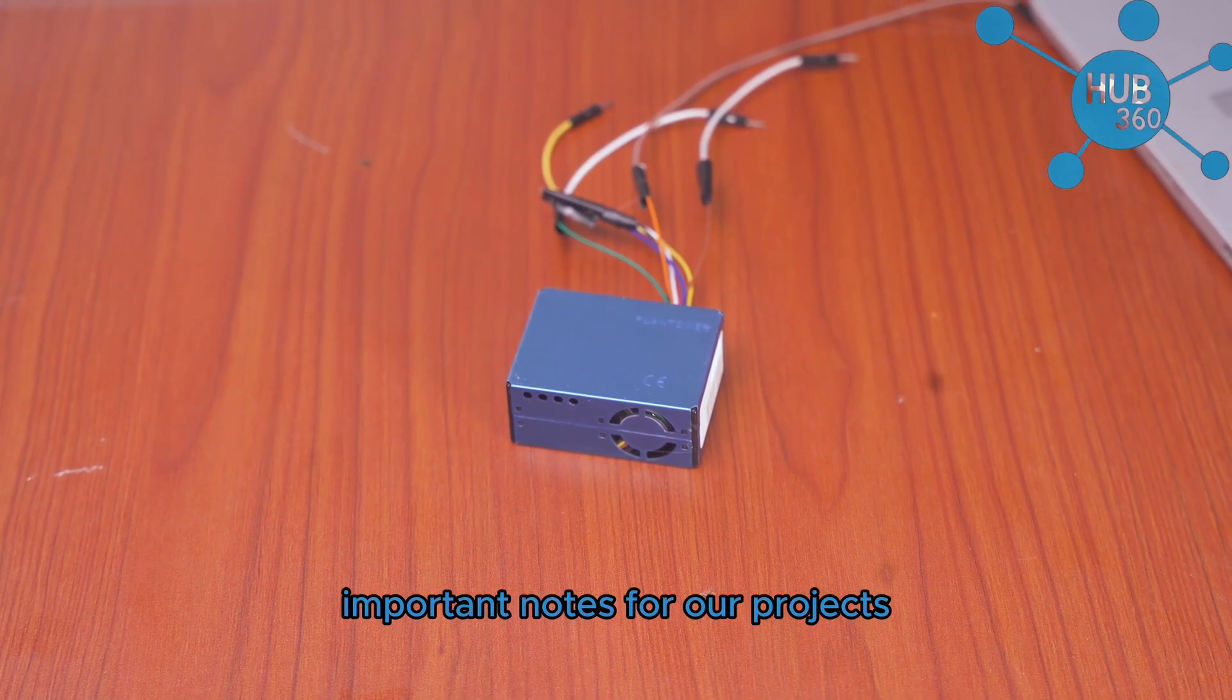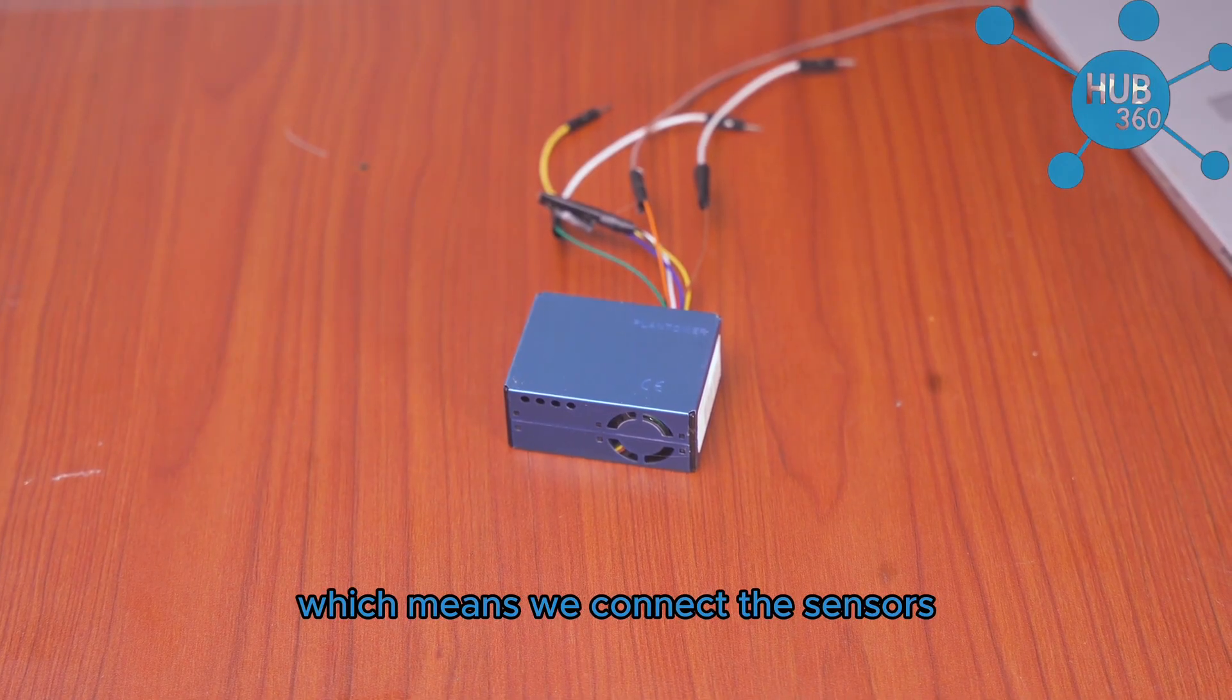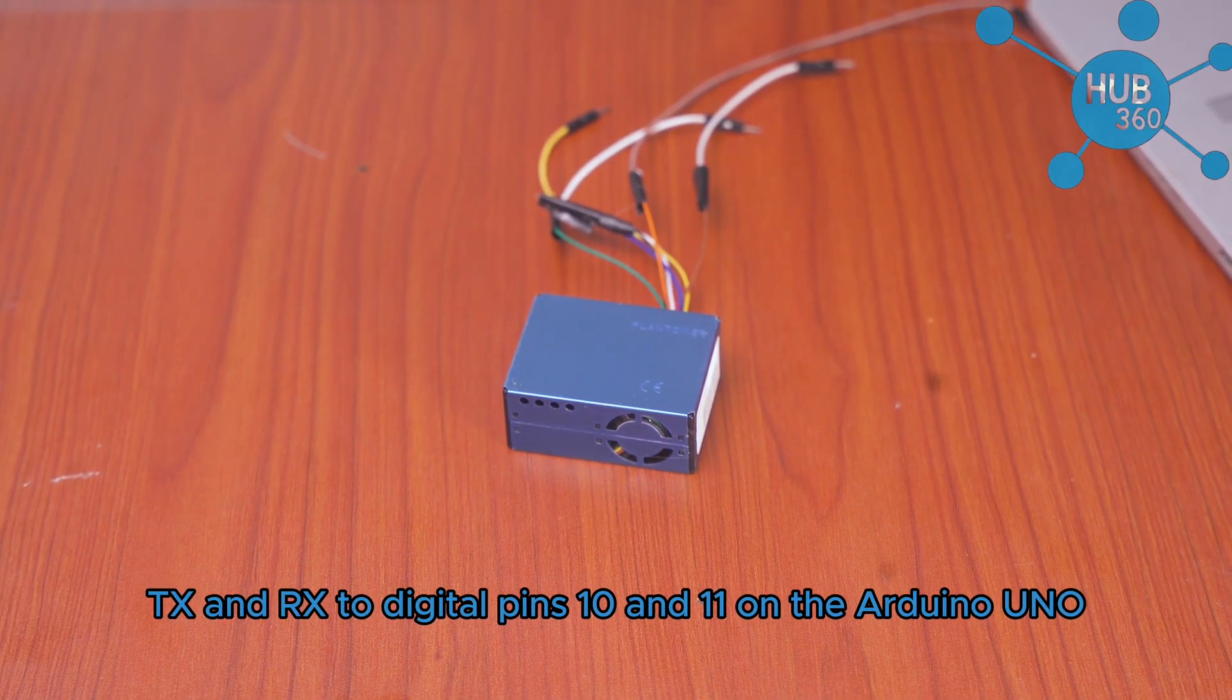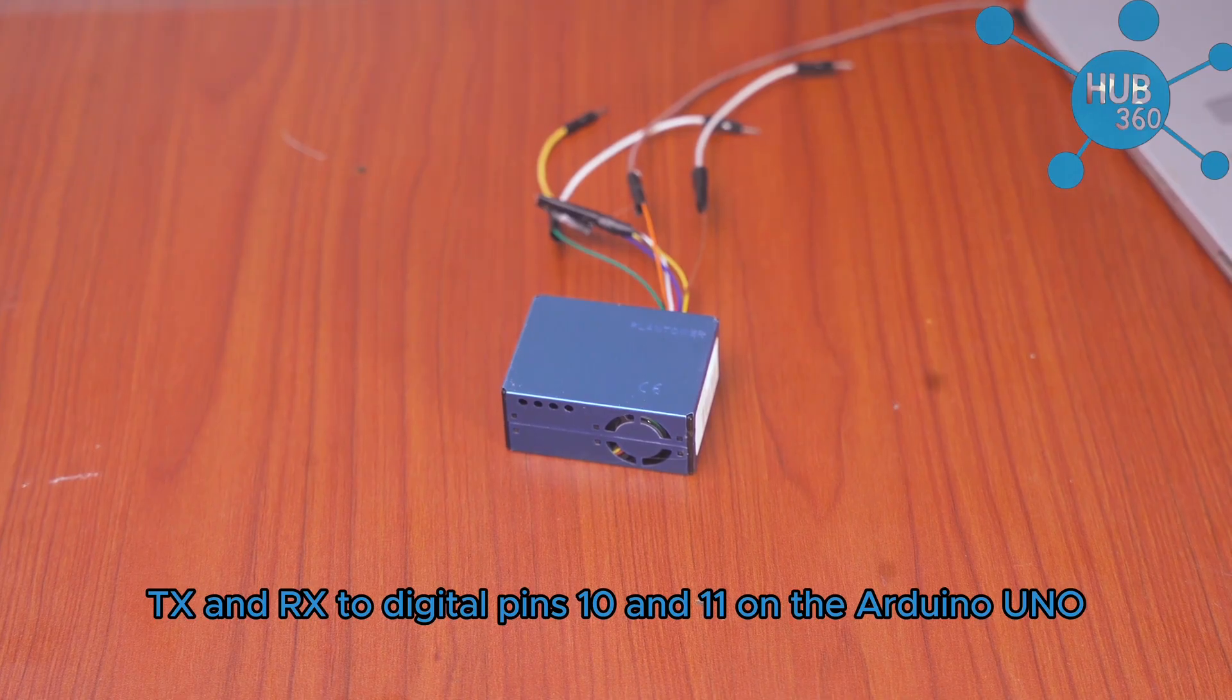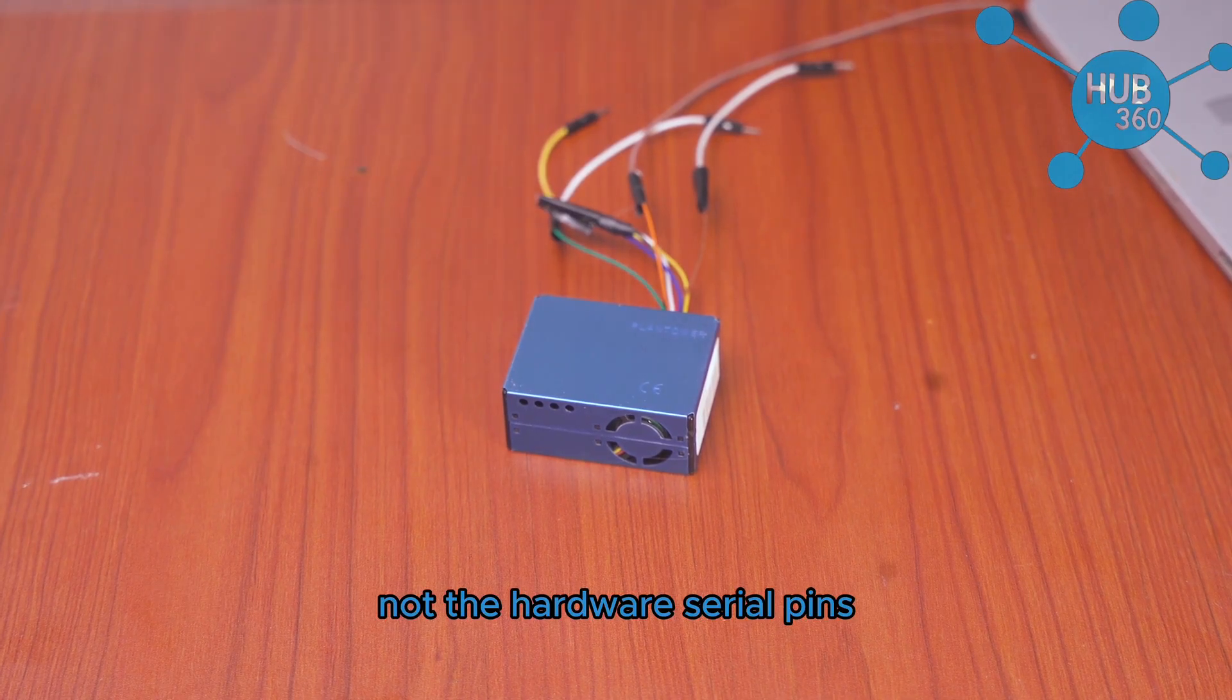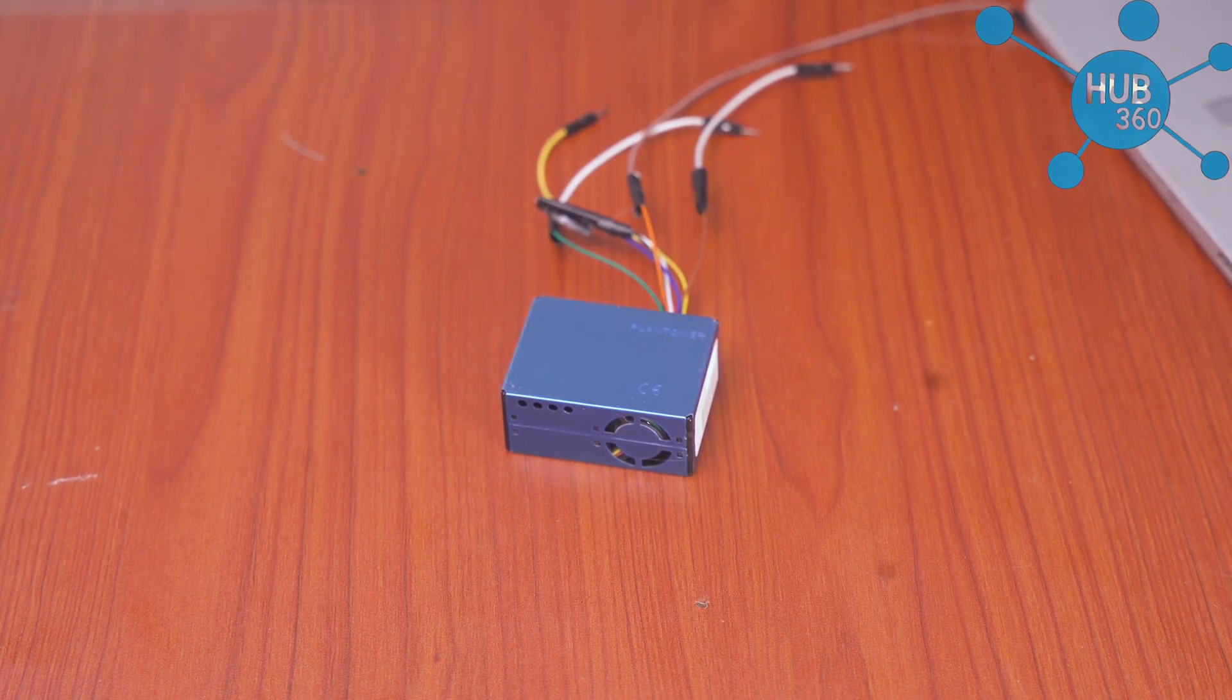Important note: for our project we are using software serial, which means we'll connect the sensor's TX and RX to digital pins 10 and 11 on the Arduino Uno, not the hardware serial pins. Let me show you this on the actual hardware.